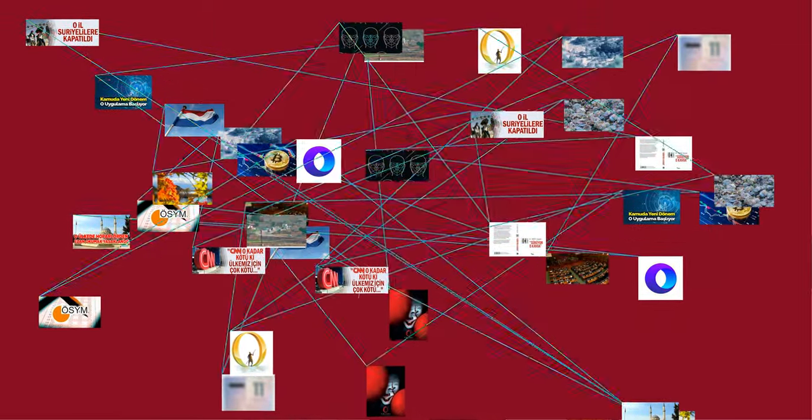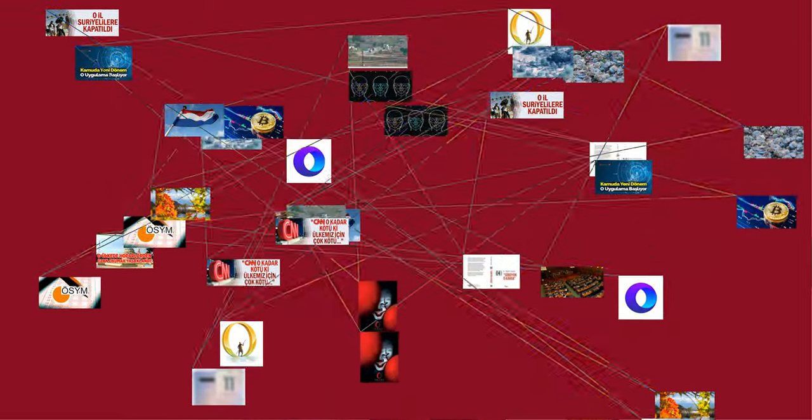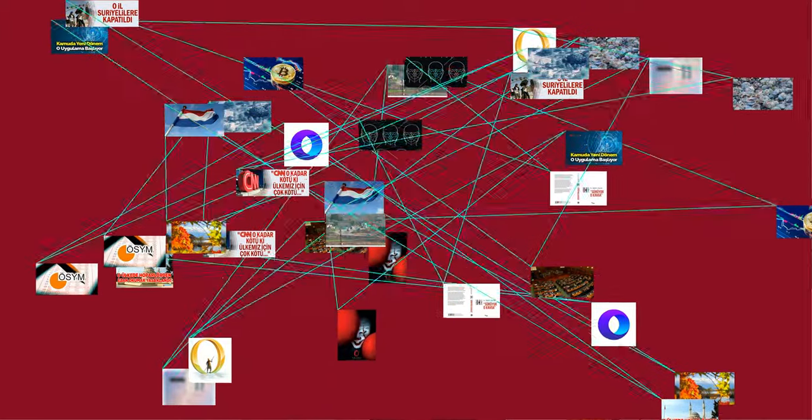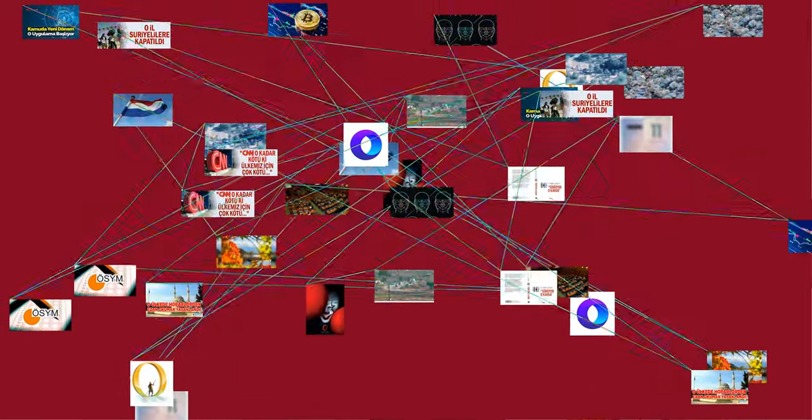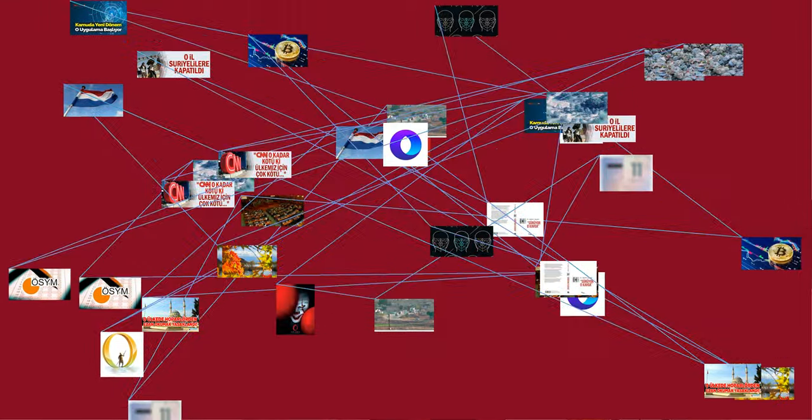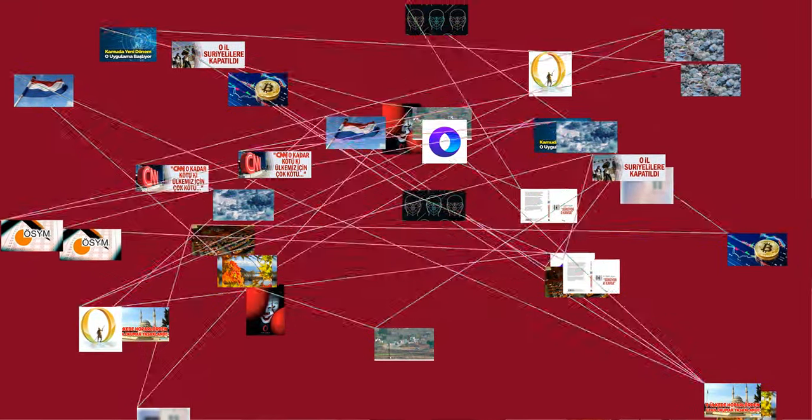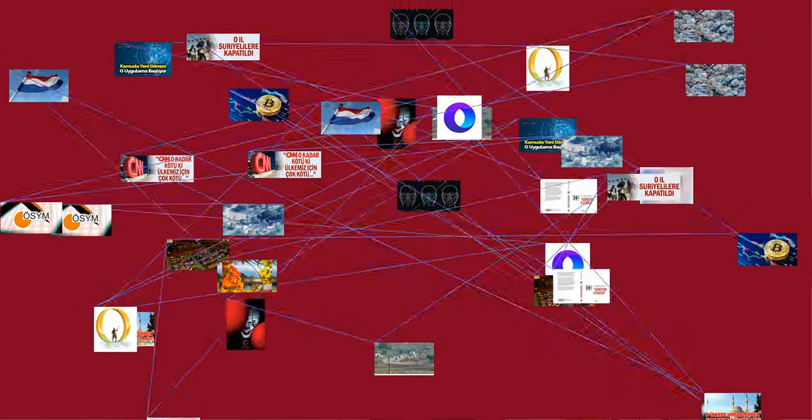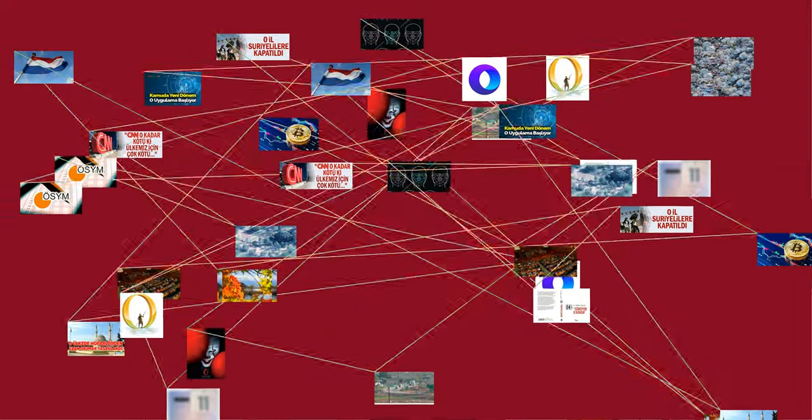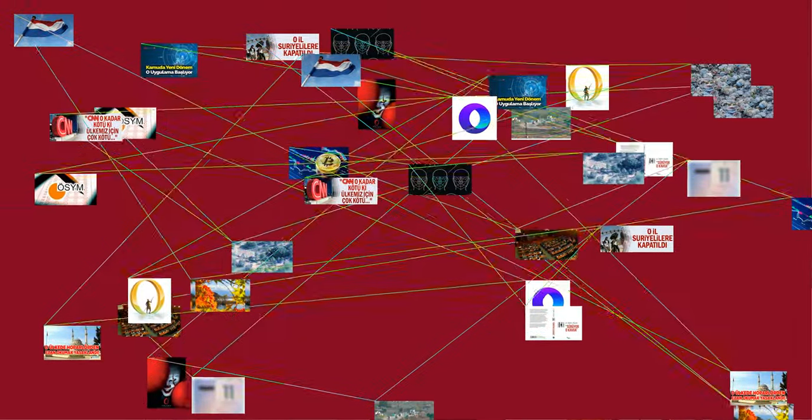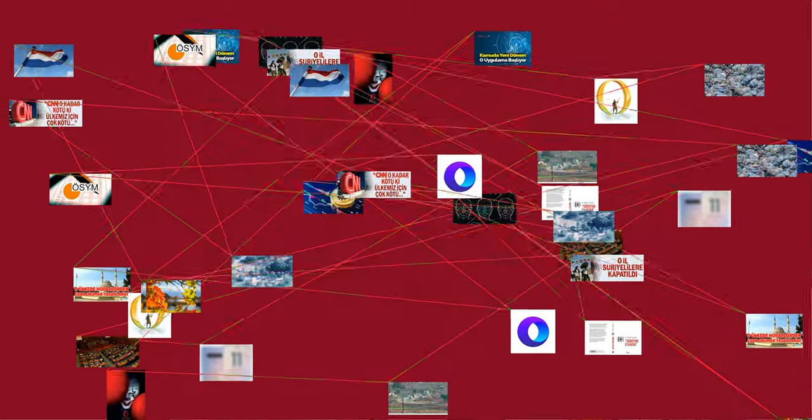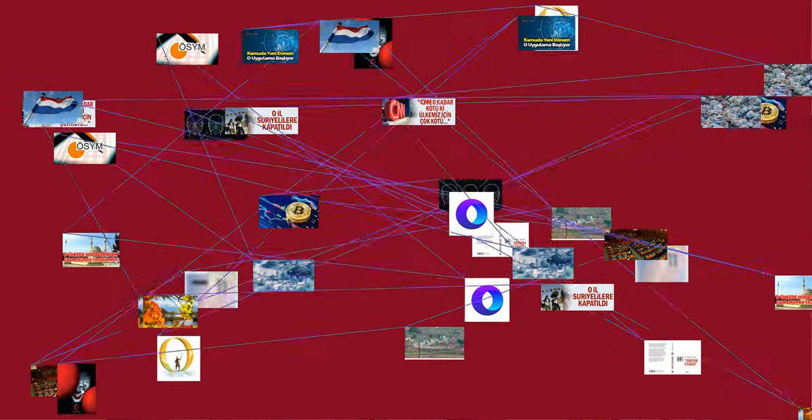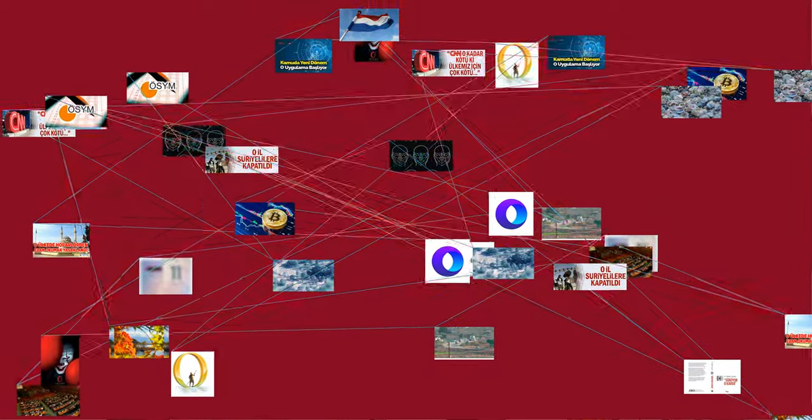In set theory, 0 is the cardinality of the empty set. If one does not have any apples, then one has 0 apples. In fact, in certain axiomatic developments of mathematics from set theory, 0 is defined to be the empty set. When this is done, the empty set is the von Neumann cardinal assignment for a set with no elements, which is the empty set.